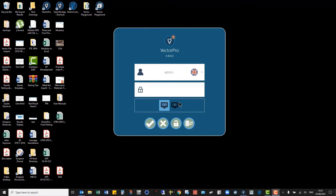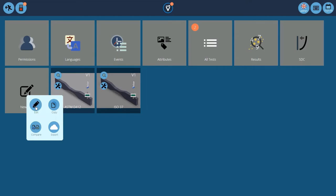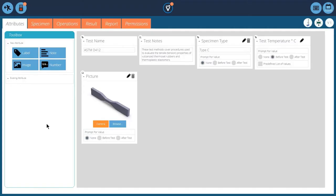We'll have a look at our VectorPro setup. Just log on to it. So I've set up two tests, D412 and ISO 37. They're very similar, slight changes in the setup.